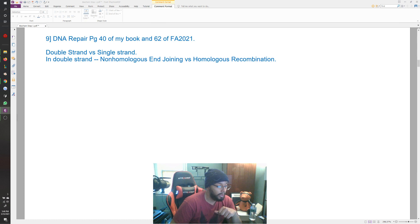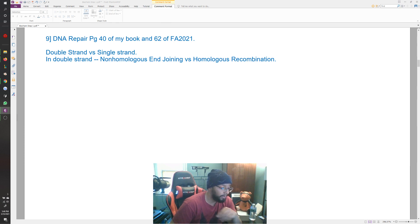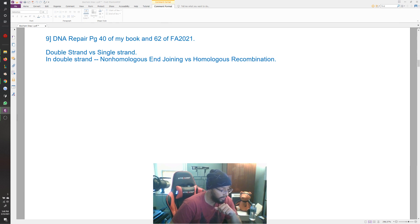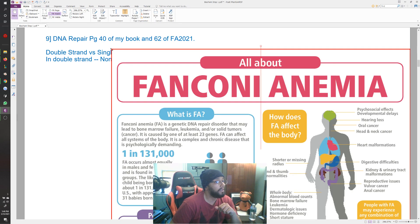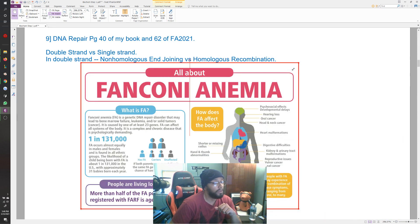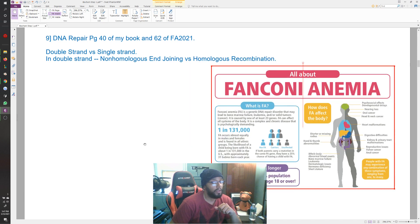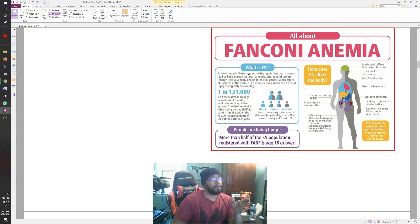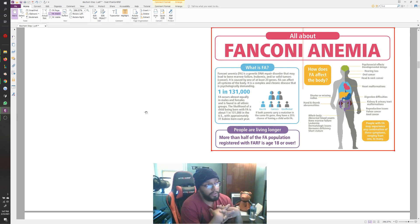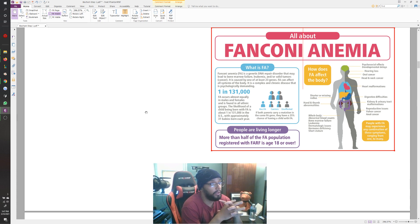Let's talk about Fanconi anemia. It's a genetic DNA repair disorder that may lead to bone marrow failure, leukemia, and/or solid tumors — caused by one of at least 23 genes and can affect all systems. It's inherited in an autosomal recessive manner, and occurs at a prevalence of approximately 1 in 131,000, almost equally in males and females — approximately 31 babies born each year with Fanconi anemia.